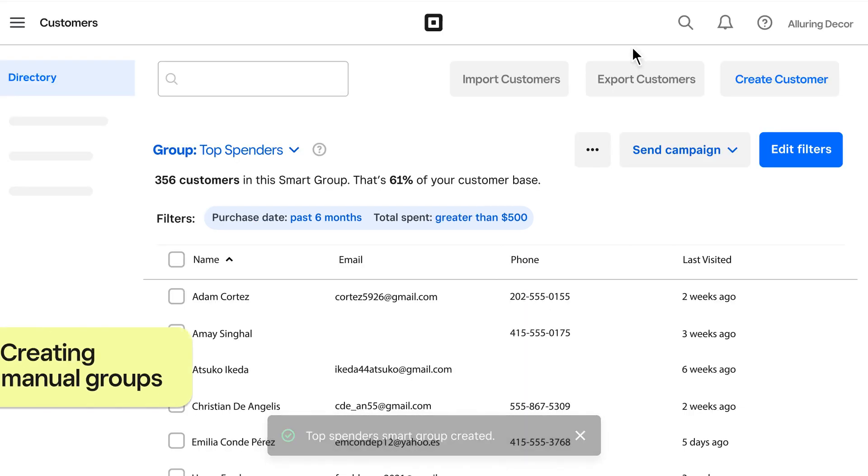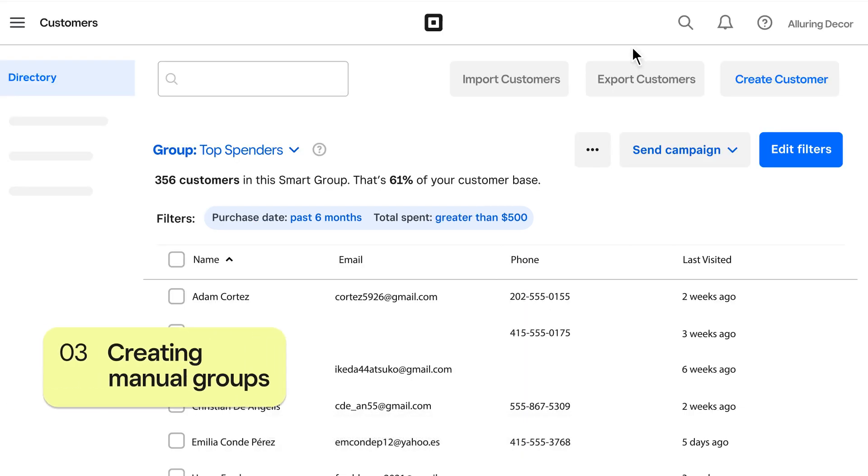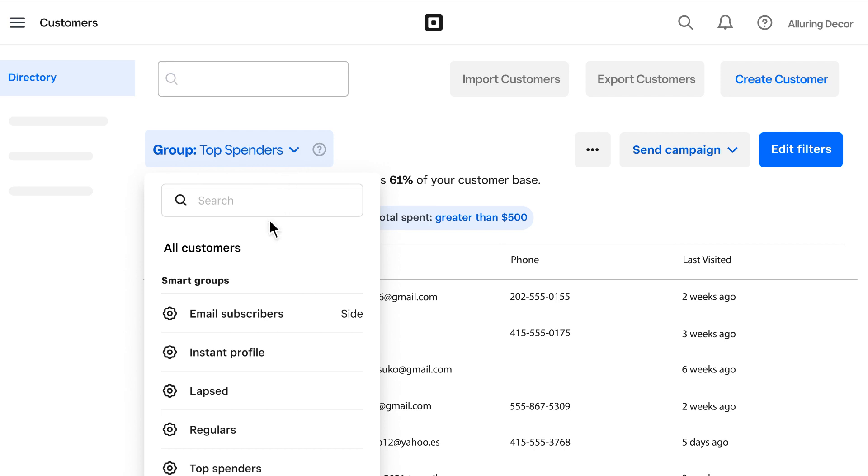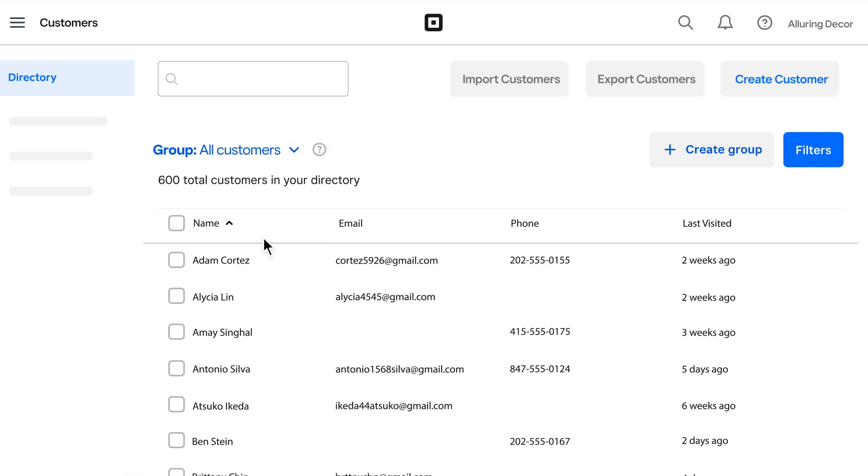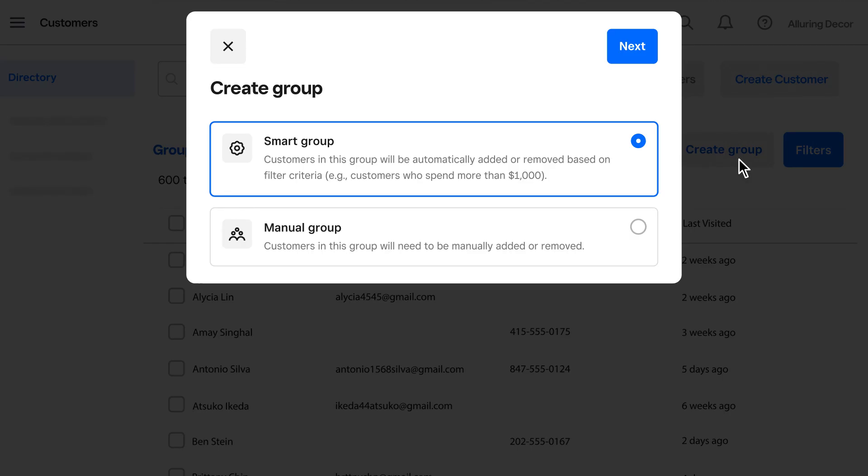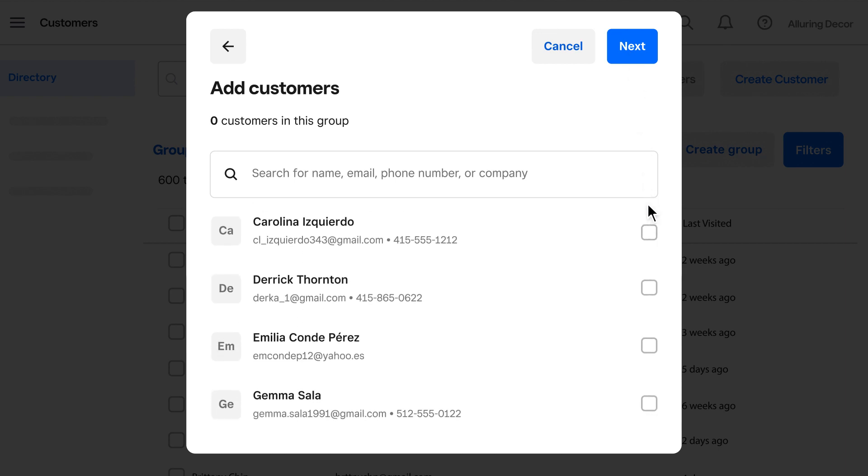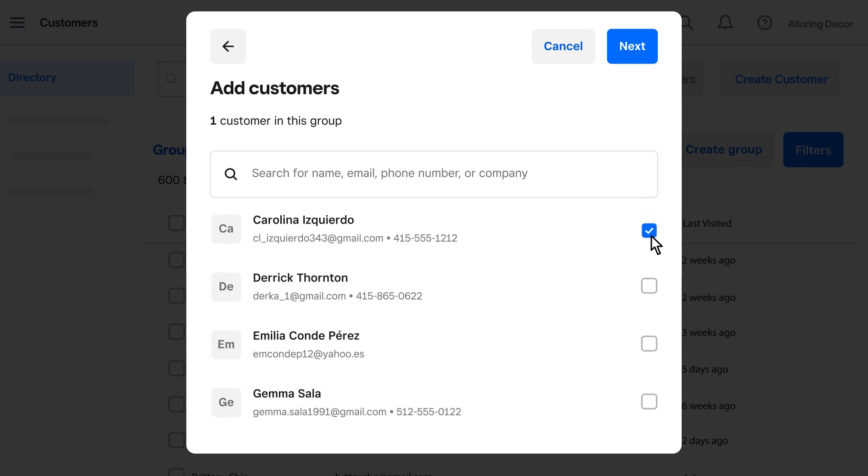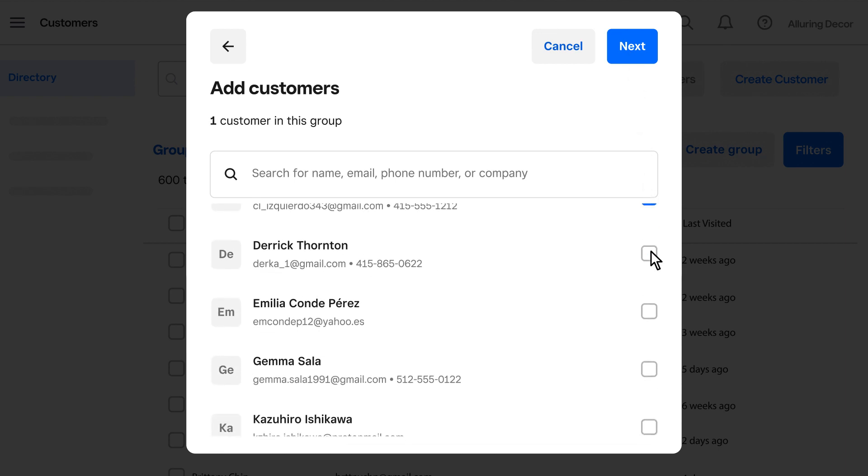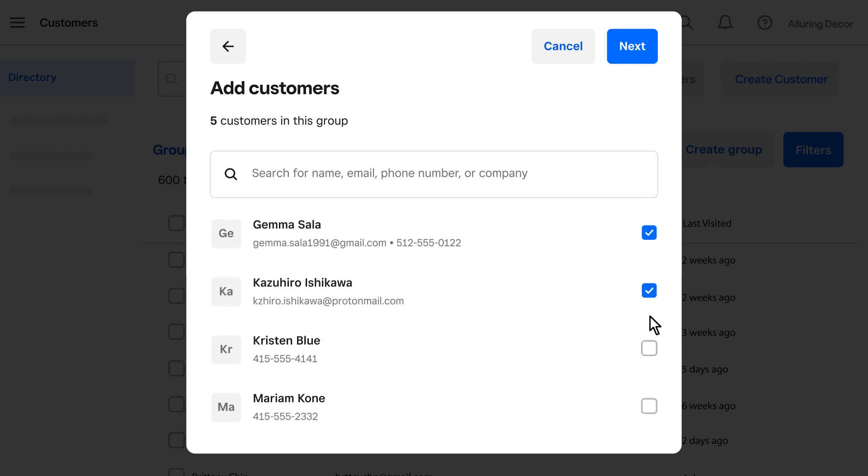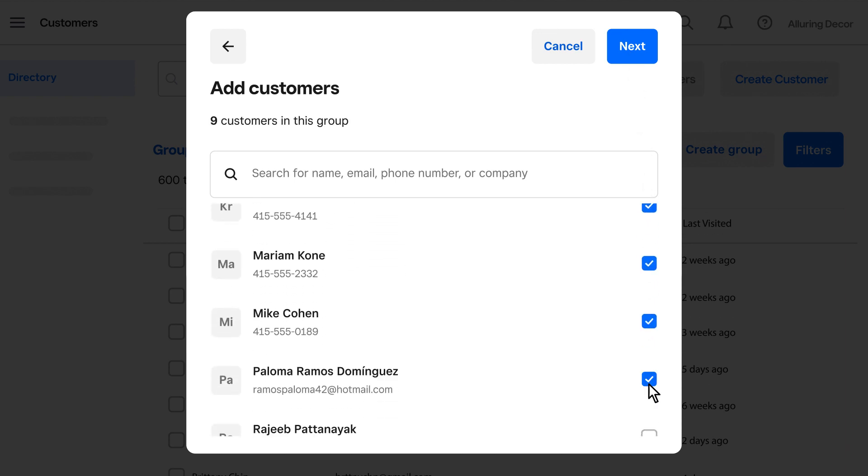Manual groups can come in handy when you only want to include certain customers, like friends and family, for example. Unlike smart groups, manual groups will not update dynamically. Click Create Group, then Manual Group to add customers. You can always add or remove customers later.